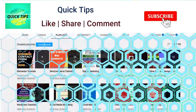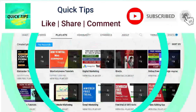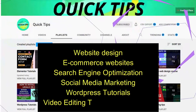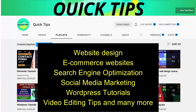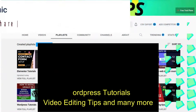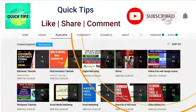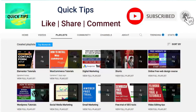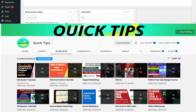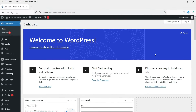Do not forget to subscribe to the Quick Tips YouTube channel. Watch new videos about website design, e-commerce websites, search engine optimization, social media marketing, WordPress tutorials, video editing tips, and many more. Press the bell icon to get instant notification whenever we publish new videos.